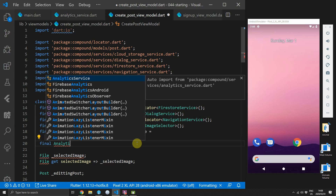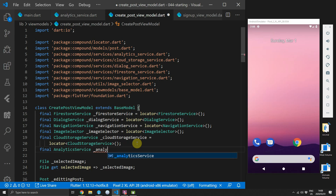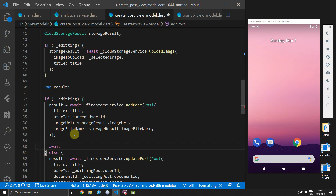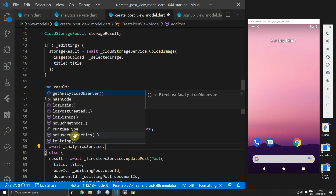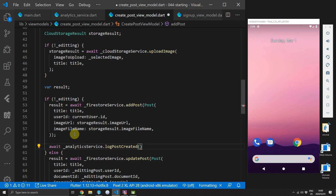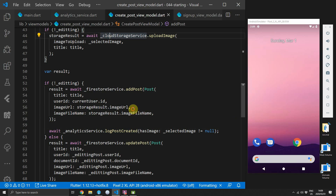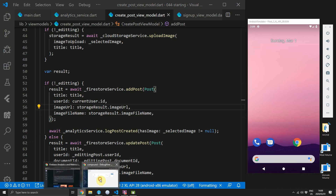Now head over to the create post view model, get a final reference to the analytics service from the locator, and after a post has been successful we will await that call and log post created, passing in the hasImage property value. This value will be determined by checking if the selectedImage is not equal to null.